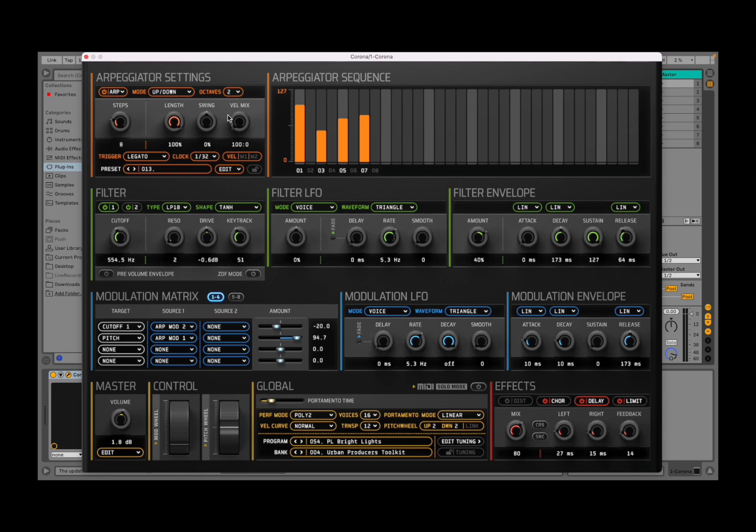So let's press one key on an external controller which is connected to Corona and let's listen.